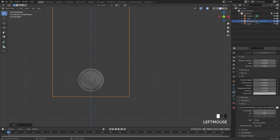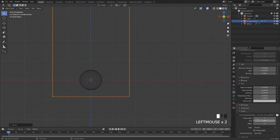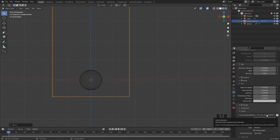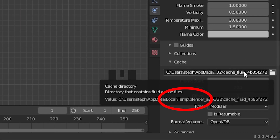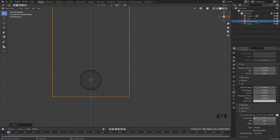You can set the end frame right here — leave it at 250 or set it down to 200. For the type, I'm going to switch it over to modular. One very important step is to set a new folder for the cache settings. As you can see, this is a temporary folder, meaning once you close this Blender file, this cache will actually get deleted. So it's very important that you set a new folder wherever you have saved your Blender file.